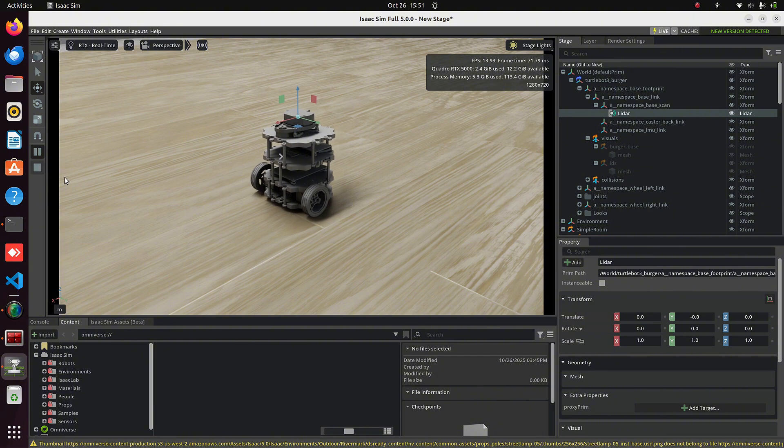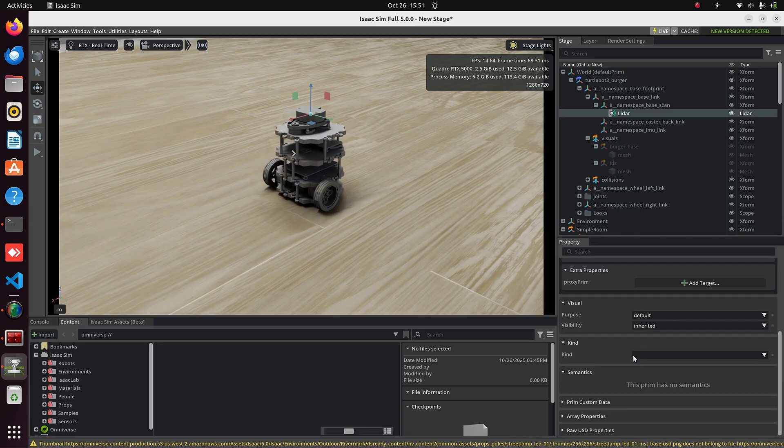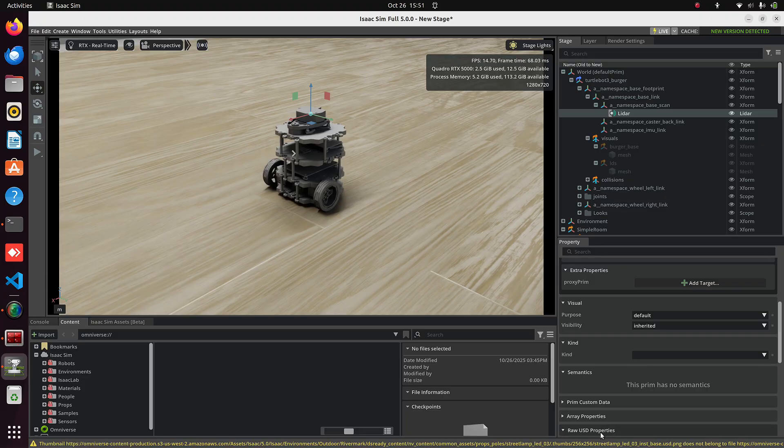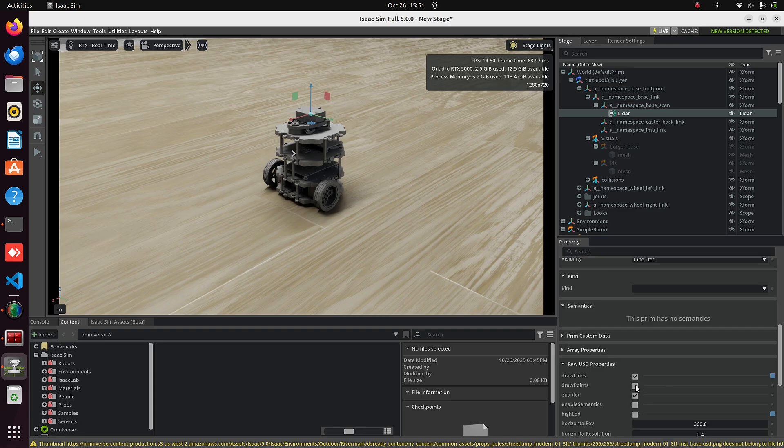select the LiDAR, and scroll down to the bottom of the Properties section. Click on Raw USD Properties, and tick Draw Lines and Draw Points. Now start the simulation again.